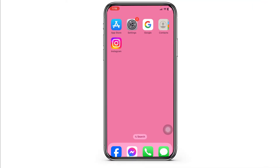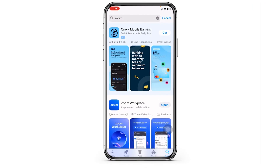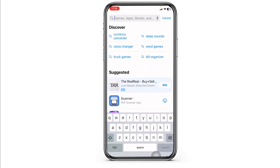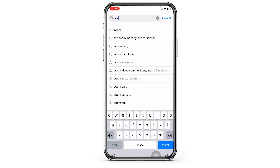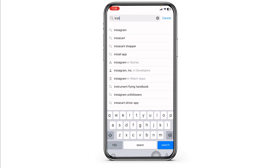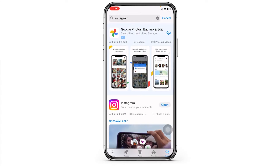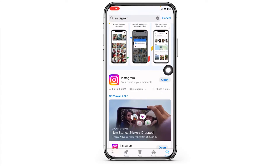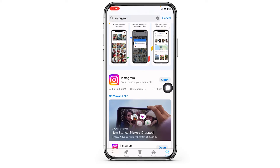First, make sure you are using the latest version of Instagram. To check that, launch your App Store or Play Store. At the top you will see the search box — type the app name Instagram and search for it. After the app appears, at the right corner you'll find the option of Open or Update. If you find the option of Update, just click on it and update the app to its latest version.